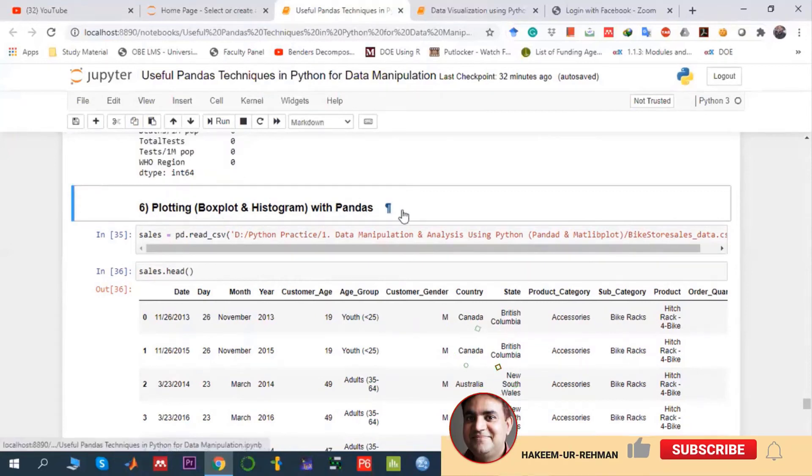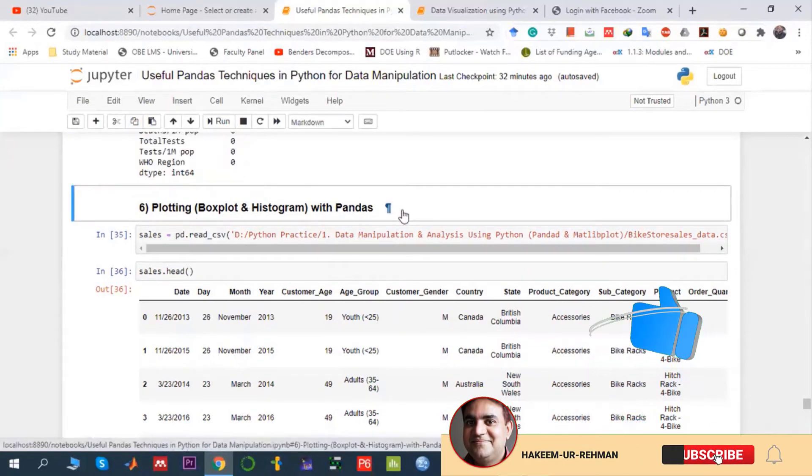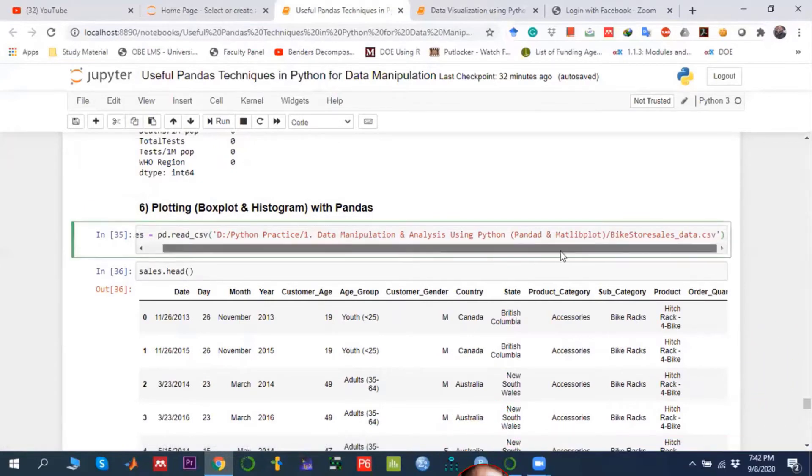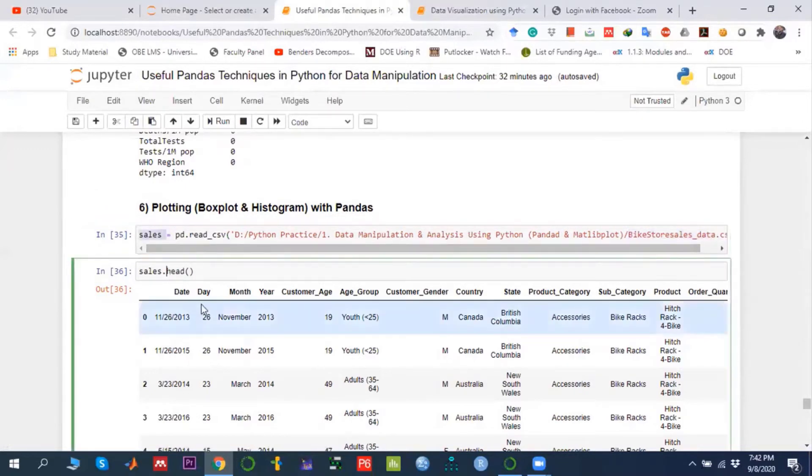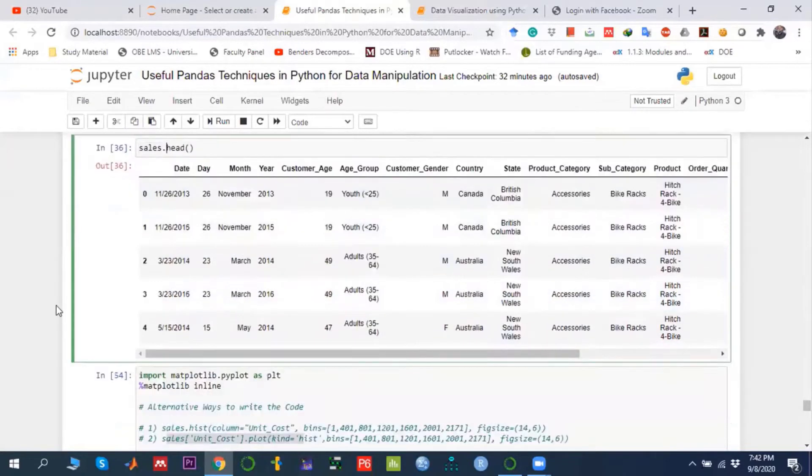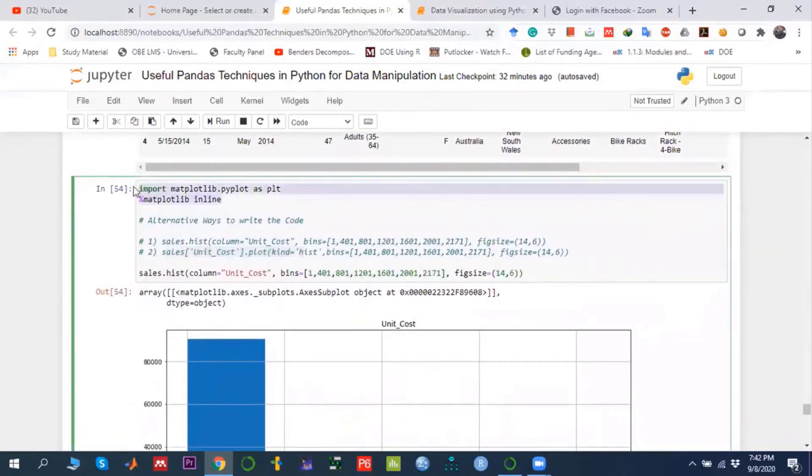In this tutorial, we'll explore how to draw box plots and histograms using pandas. First, I'm taking the data from bike store sales data and storing it into the sales variable. Then I'm checking this particular dataset and importing matplotlib in order to draw the plot.